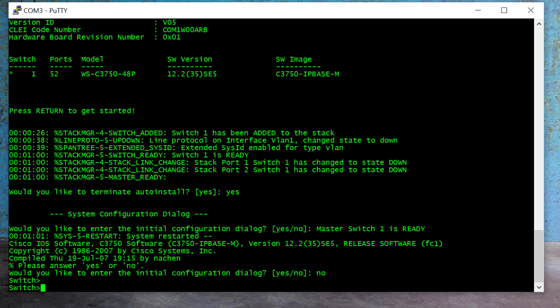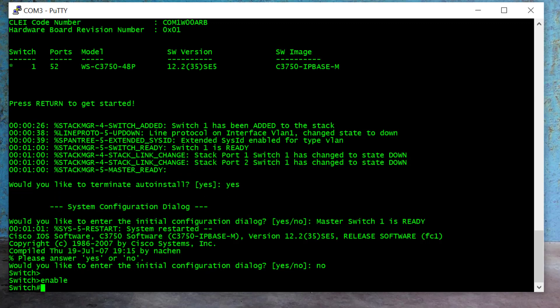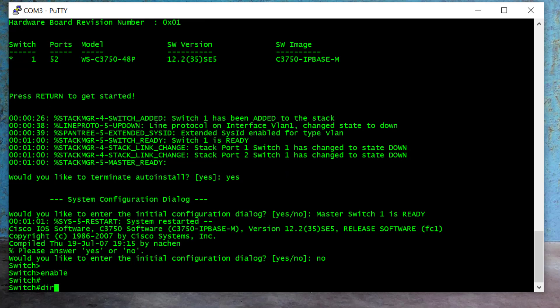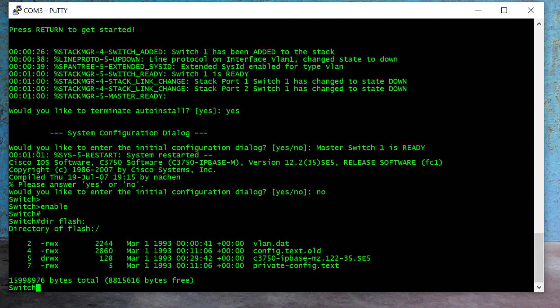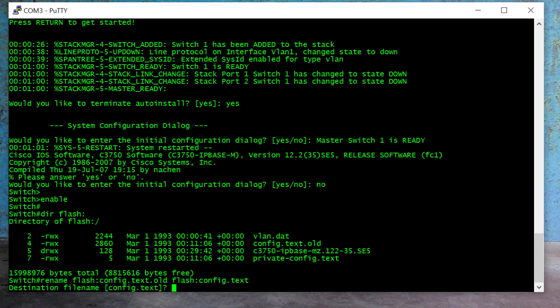But we're not finished yet. I type 'enable' and Enter. Now to see the configuration file name again, I type 'dir flash' and Enter. Here you can see the configuration file name is 'config.text.old'. The first step is to rename that file back to its original name, 'config.text'. To do that I type 'rename flash:config.text.old' to 'flash:config.text'.